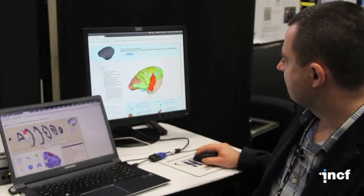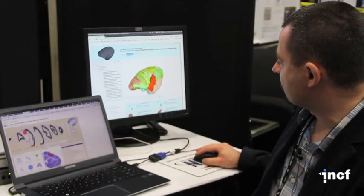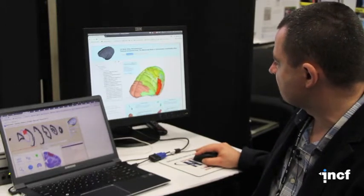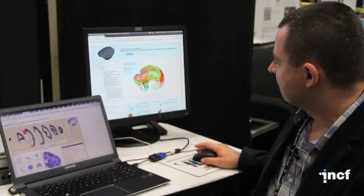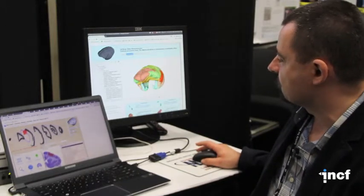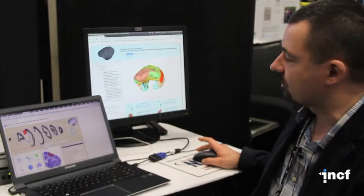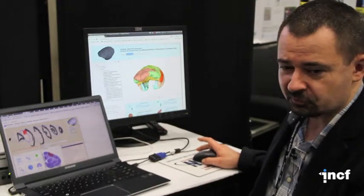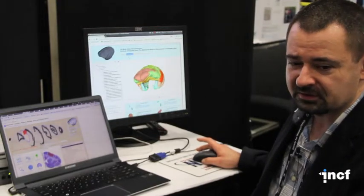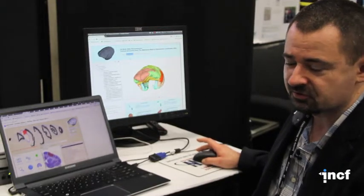So here you can see a three-dimensional reconstruction of several structures. This is the website called 3dbars.org, which stands for three-dimensional brain atlas reconstruction.